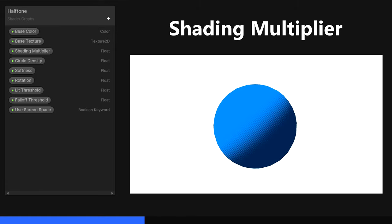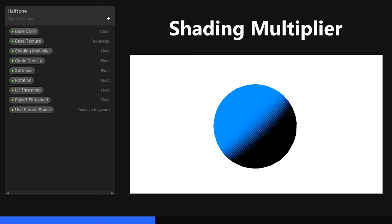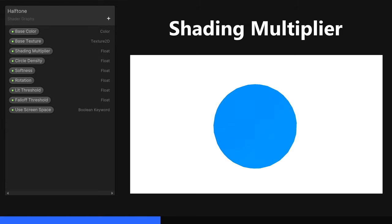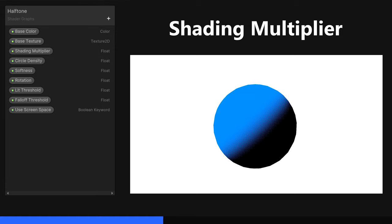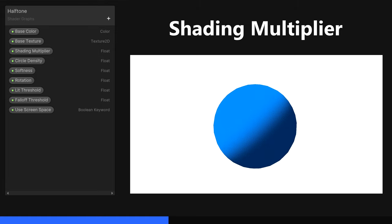The Shading Multiplier is a float property, which I'll use to control how much darker the shadowed regions of the object is than the lit regions. I'll give it a default of about 0.1.